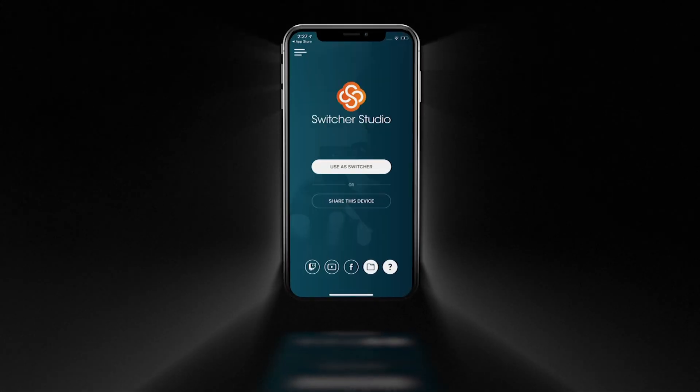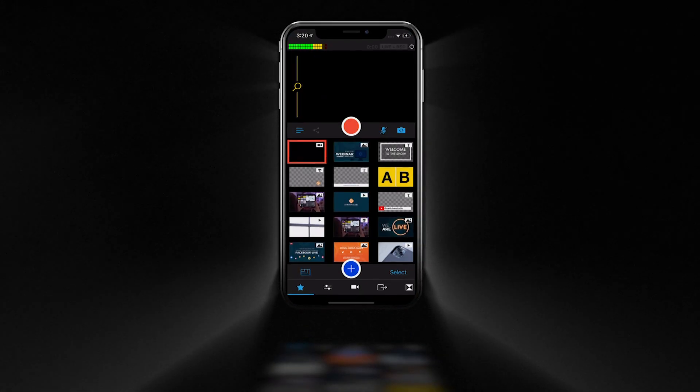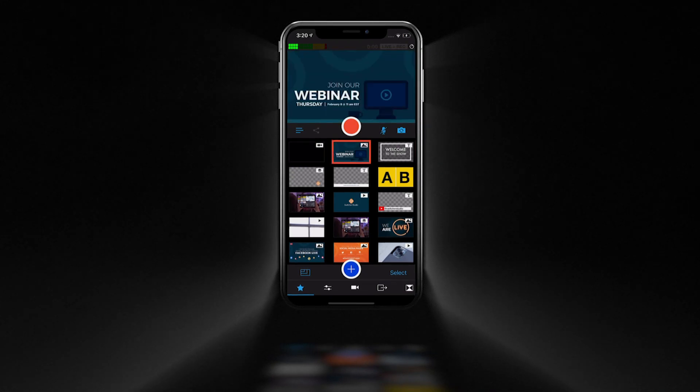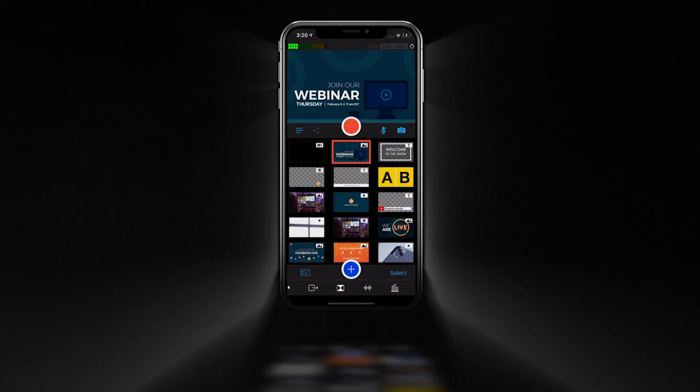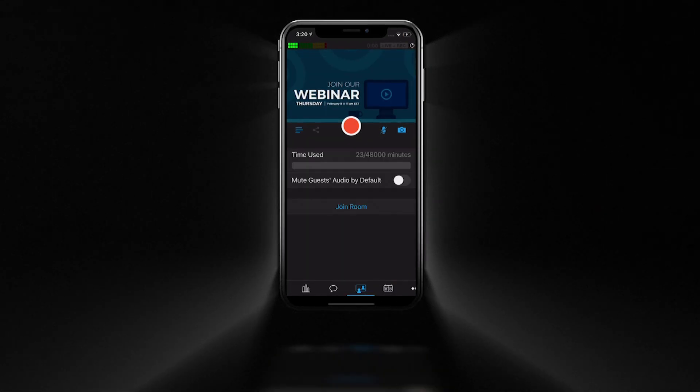The latest update to Switcher Studio has arrived. Everything in this release is designed to make your experience with Switcher more streamlined.